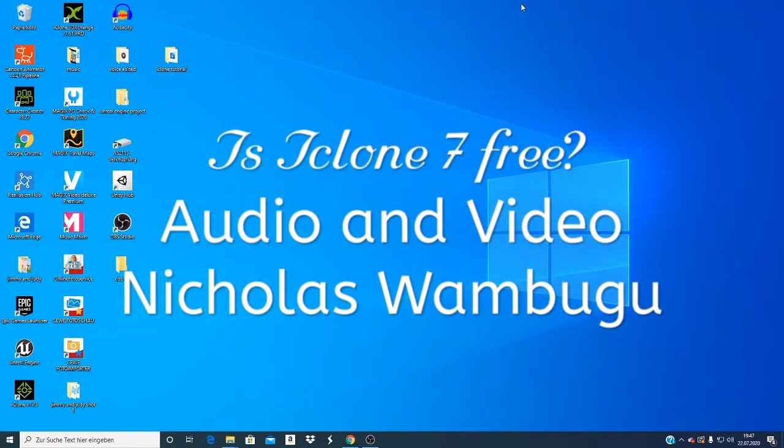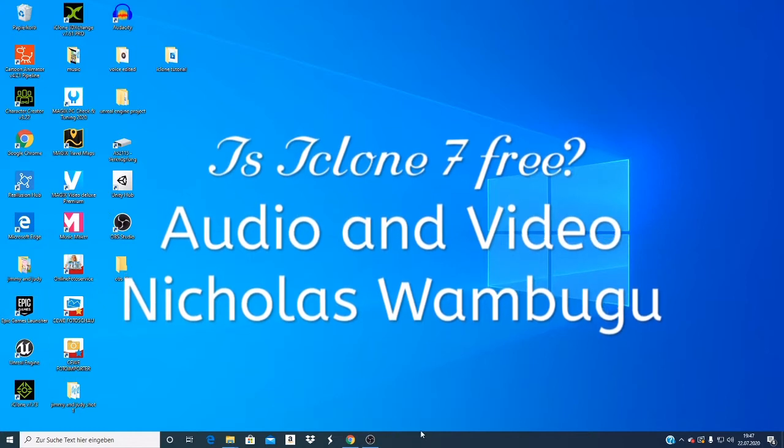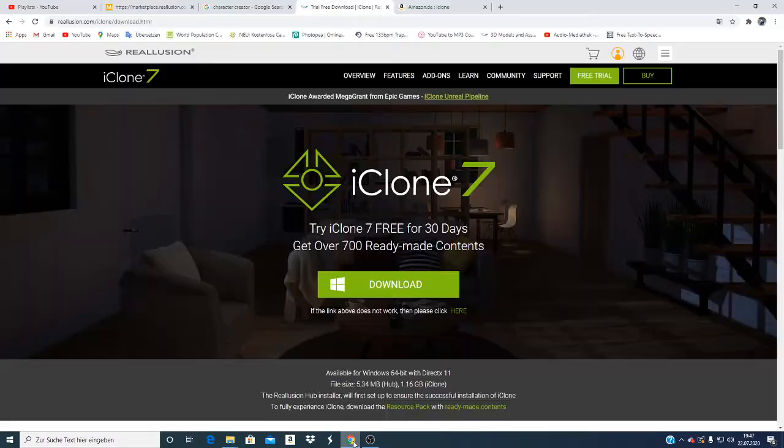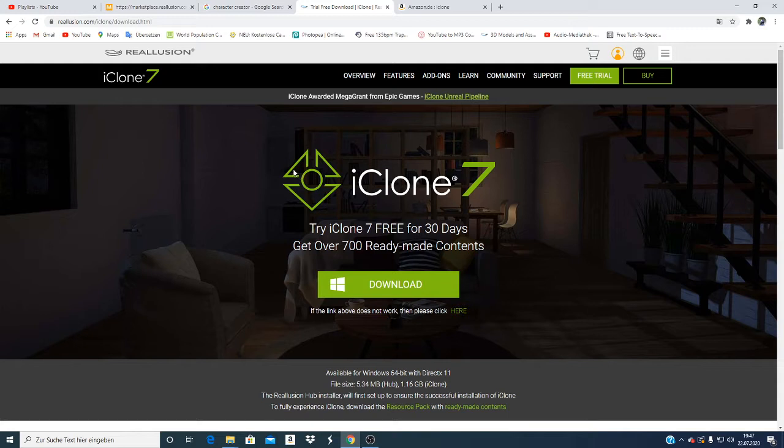Hey guys, welcome to my next tutorial. Today I want to answer about whether iClone 7 is free. As you can see, I've opened this page here from iClone.